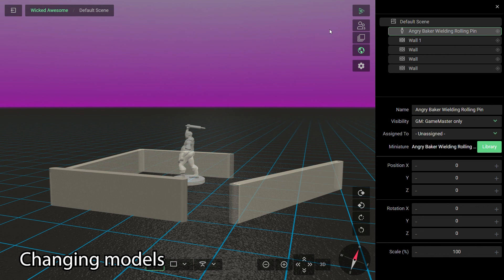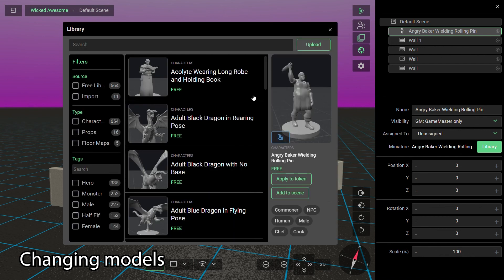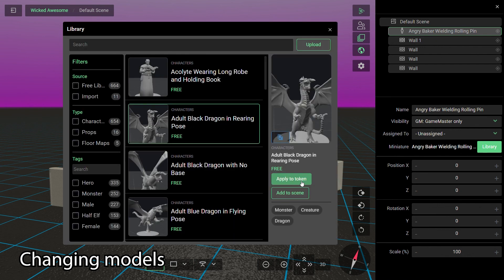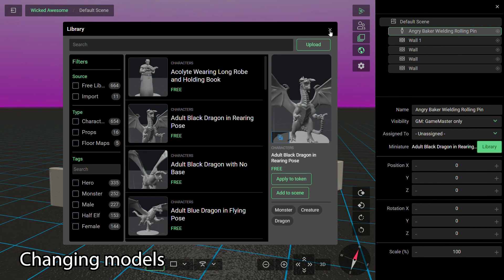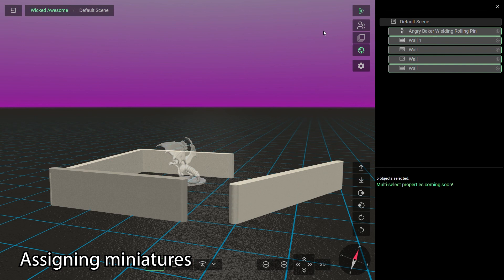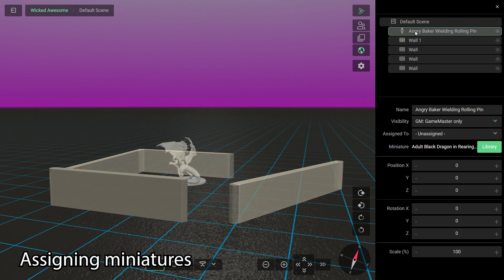To change the model of a miniature, simply select it, find a new model in the library, and click the Apply to Token button. This will change out the model of the selected token or tokens if you have multiples. There's a shortcut in the Scene panel to open the library window as well. To assign a miniature to a player so they can control it, select the miniature and use the Assigned To option in the Scene panel to pick the player.